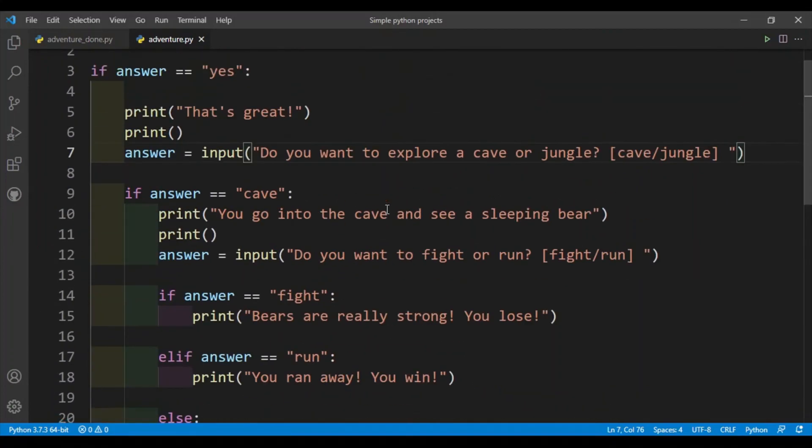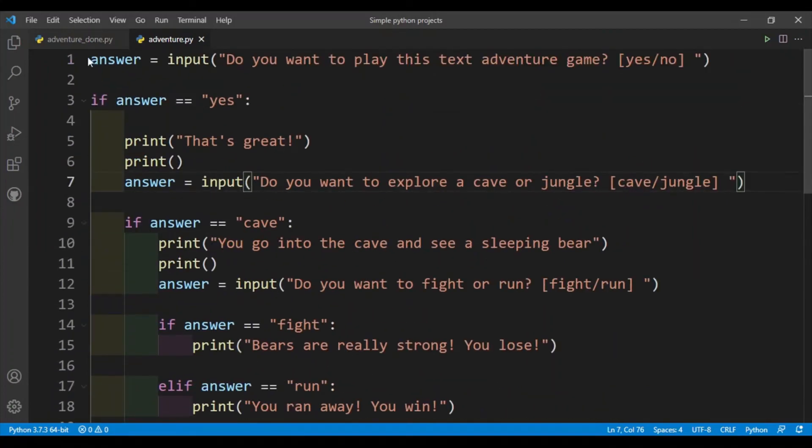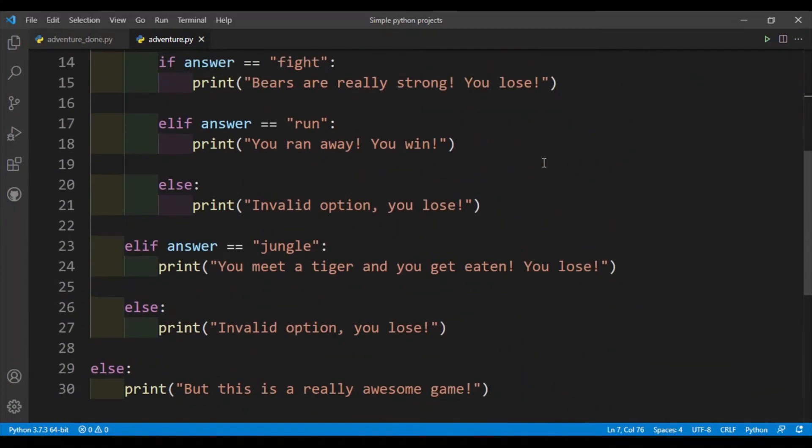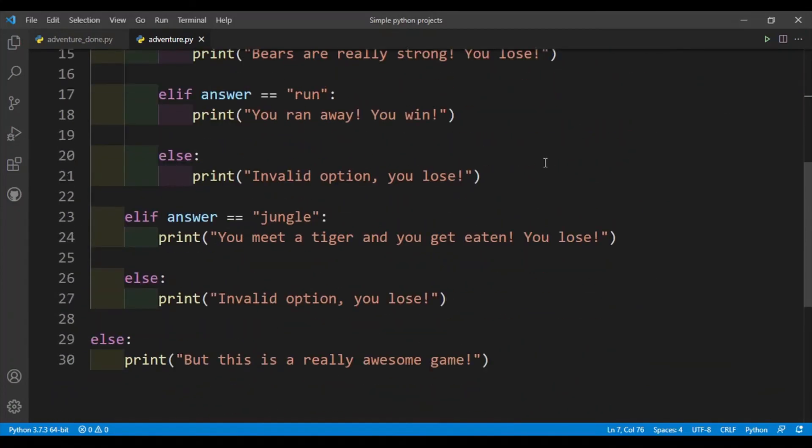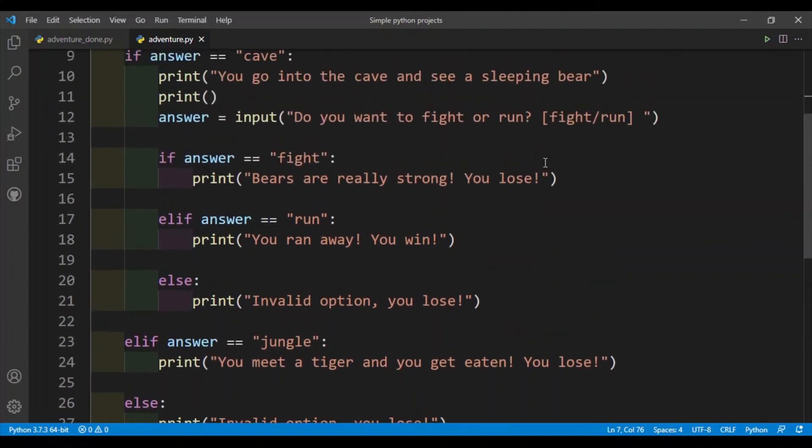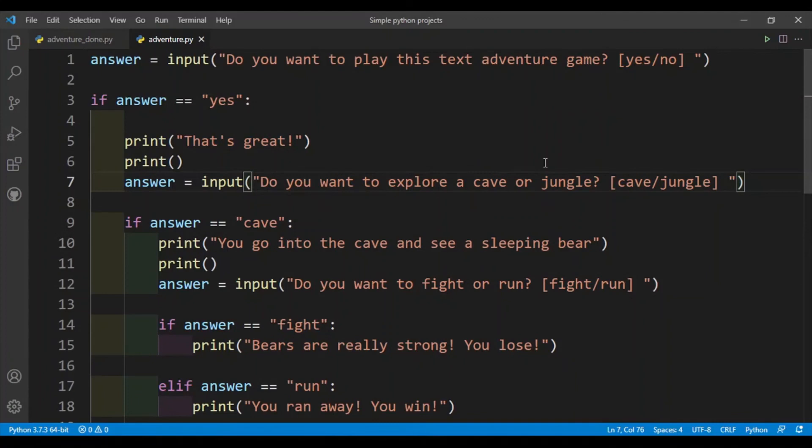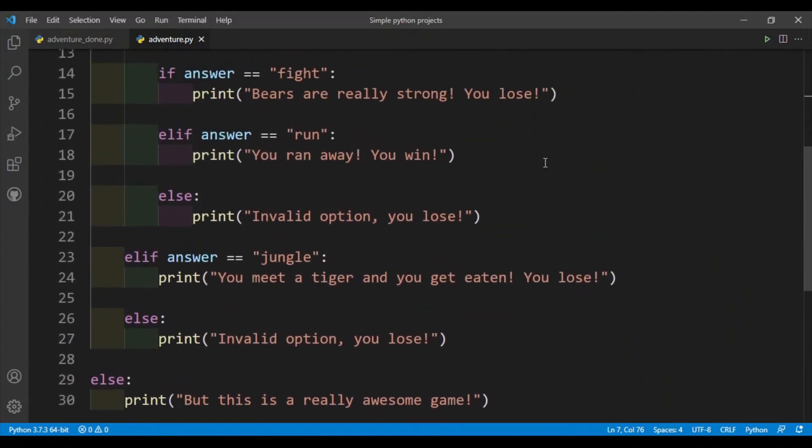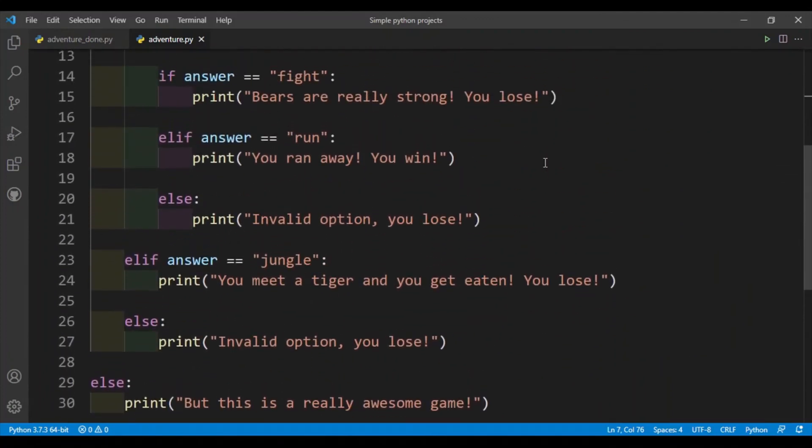So this is my code. Again, I encourage you to test different storylines, change it a bit, add a few more questions, make it a little more interesting than this, since this is a really short program. And yeah, if you like this video then please do consider giving a like and subscribe to this channel.